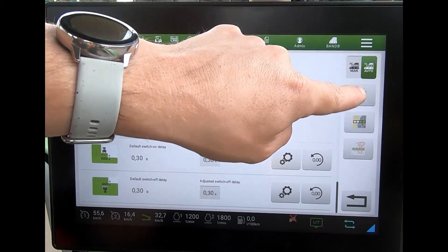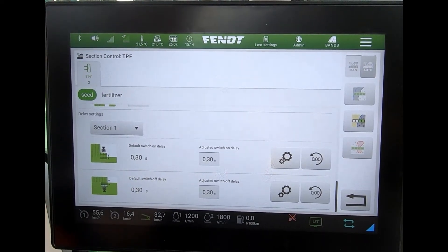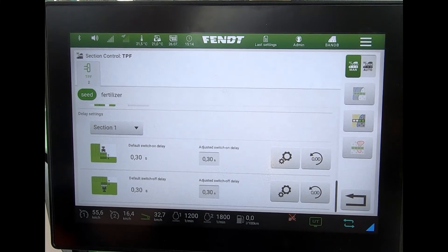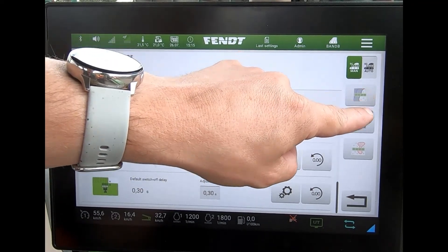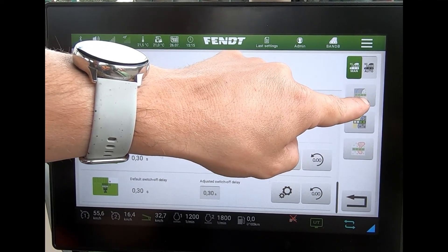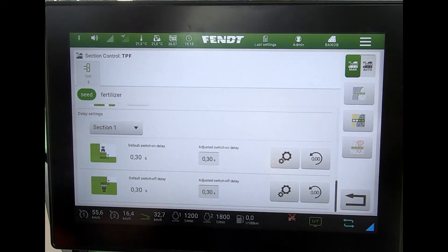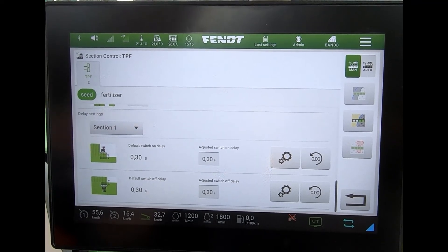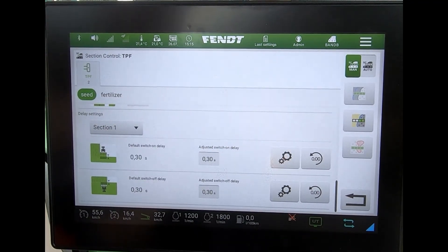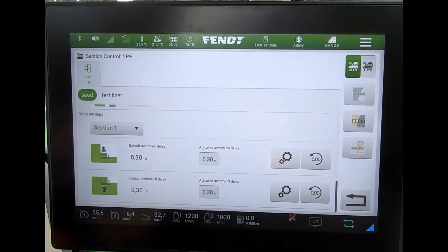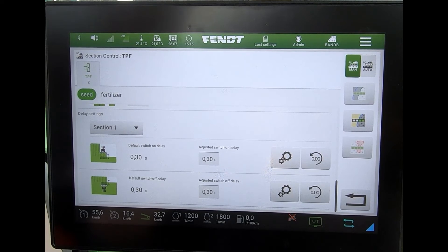Up in this corner I can go back into manual control for the section control or switch it into full auto. The next button down allows me to switch between treating the headland first — using that headland coverage map as my switch on/switch off point — or switching over to working the middle of the field first, where I put an internal boundary in the field and drill or work the headland last.